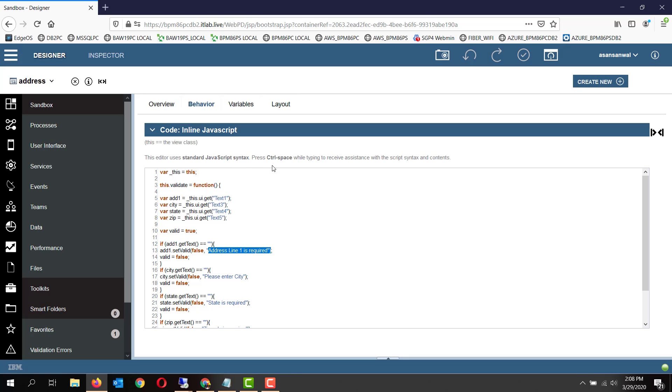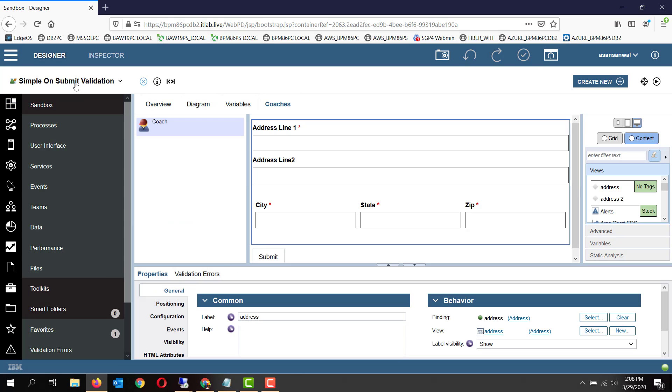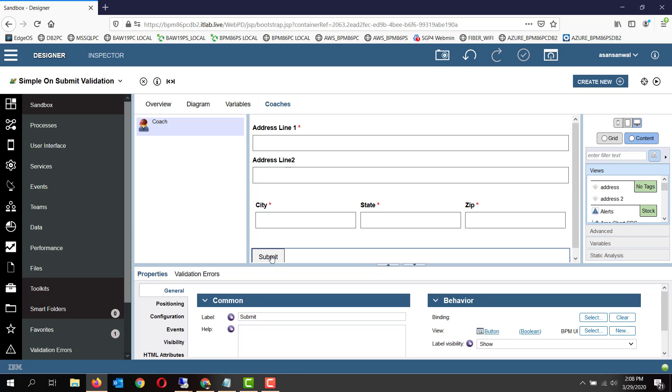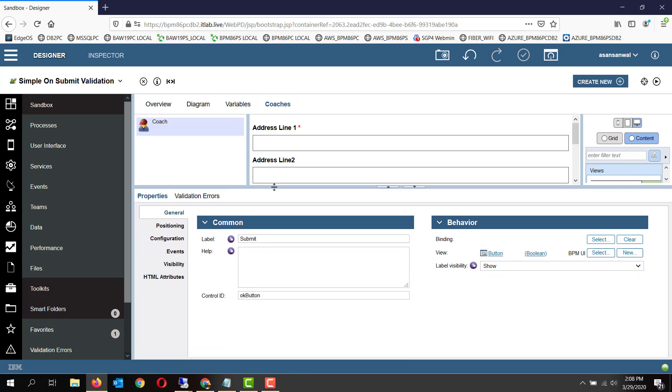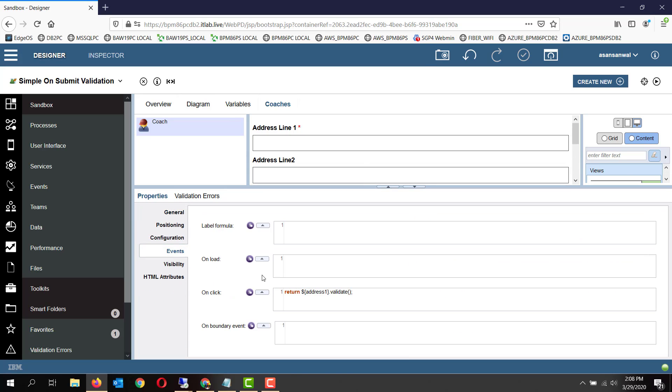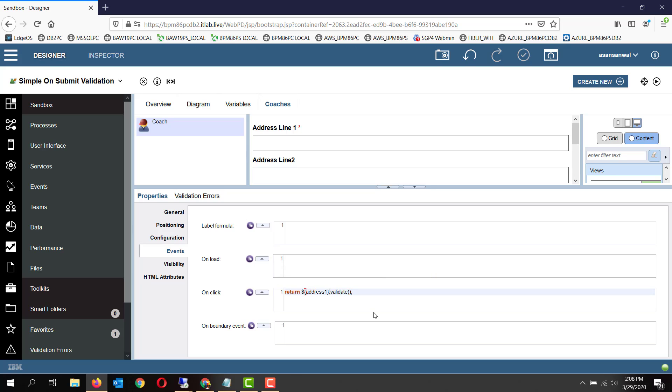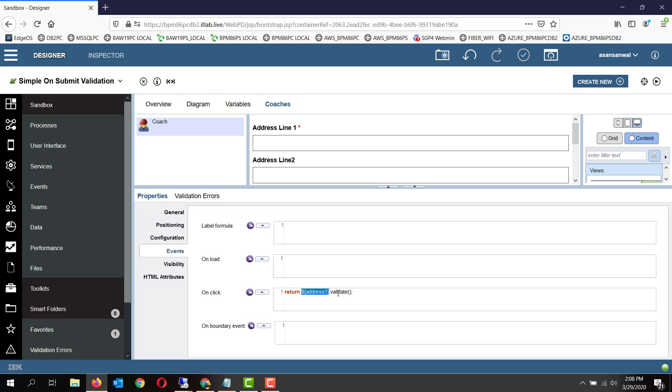So how does this function get invoked? If we go to the coach view, we have placed an onclick handler for the submit button. In the events, in the onclick, we are returning the validate function of the coach view. So this is a way to get a handle utilizing the coach view ID to the particular coach view. The function defined within that coach view is validate, is run, and whether it returns true or false is returned by the onclick.